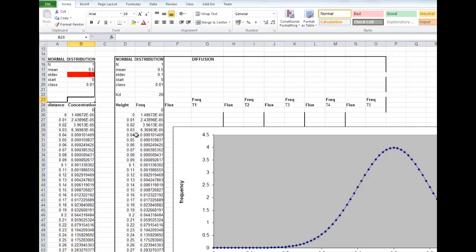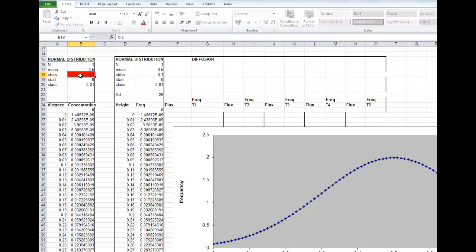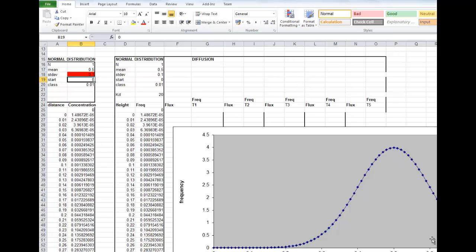If you change the standard deviation from point one to point two, you'll see the distribution flattens out. What we're going to do though, is instead of changing the standard deviation, we're going to let the process of diffusion, as defined by Fick's Law, operate on this distribution. So you can imagine this is a concentration across a lake of a certain contaminant, and we're going to see how it changes over time.